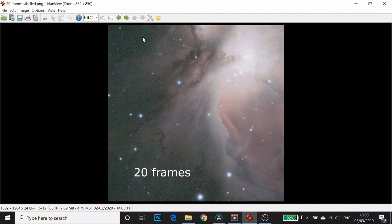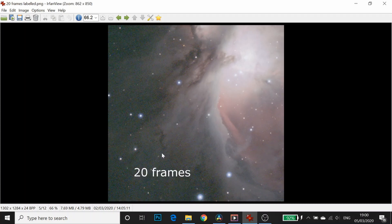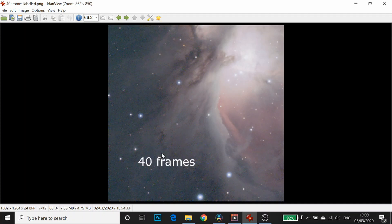And here's 20 frames. Once again, that nebula is looking exactly the same. But this grain is getting even less. Back to 10, back to 20. And now we go to 40 frames. Still, that nebula is looking really nice and smooth. But this background is now looking really, really smooth and lovely. So the key here is: the more frames you stack, the more the noise gets smoothed out, and the more stretching and punishment you can do to your data.